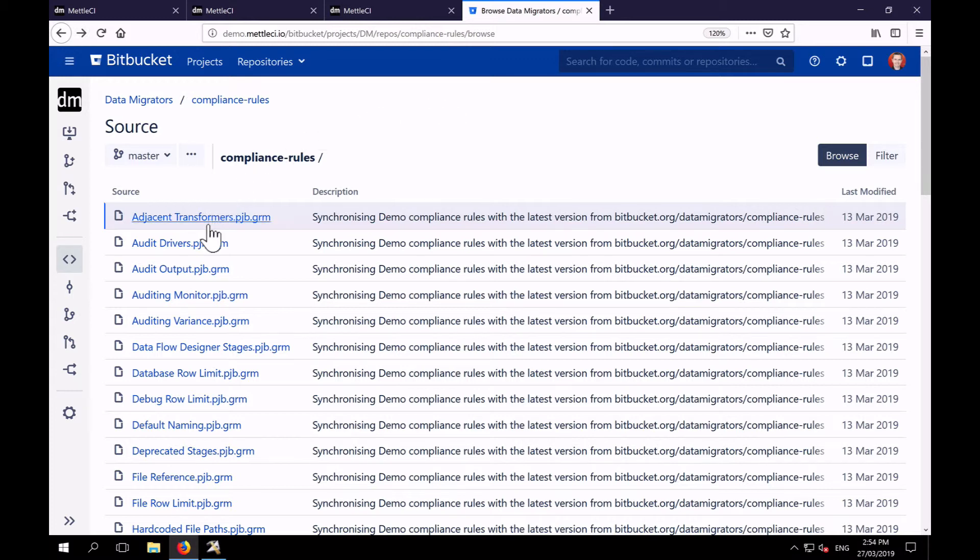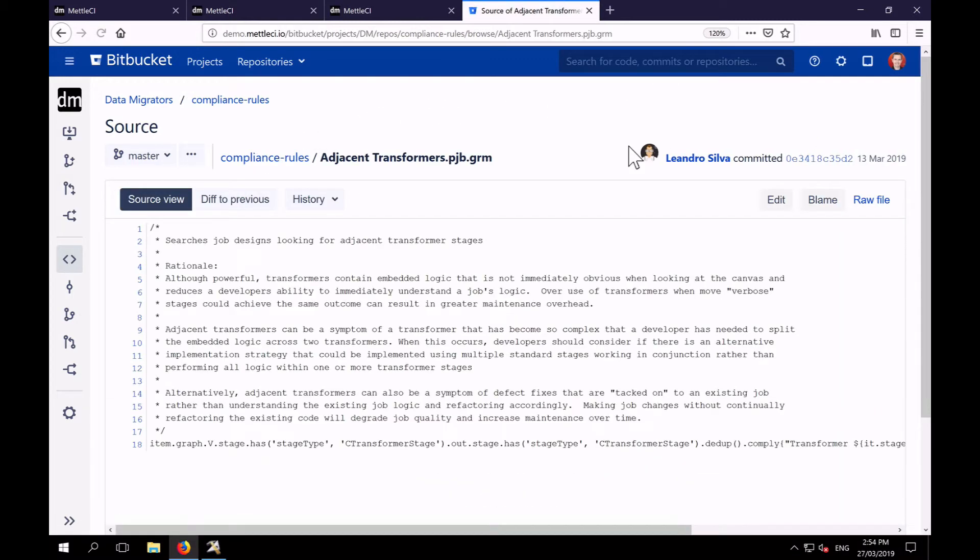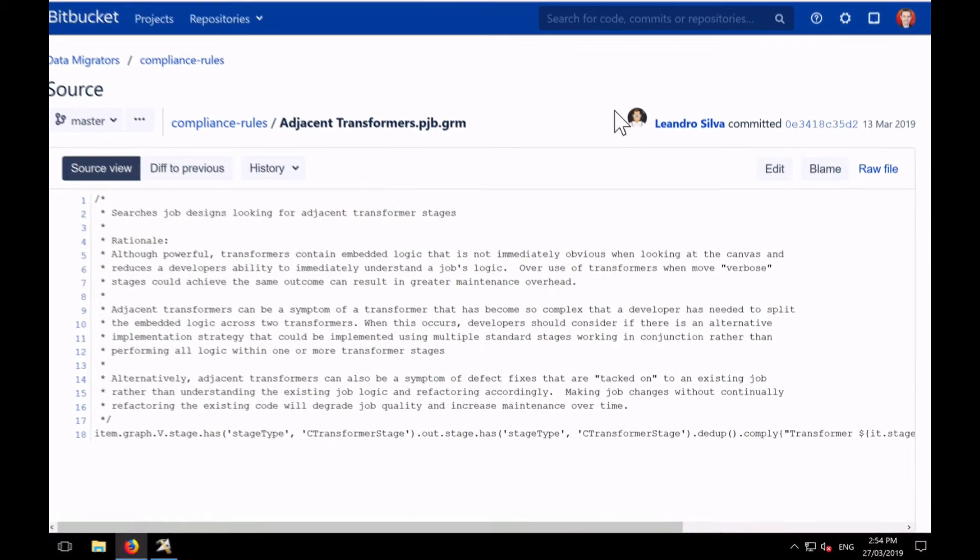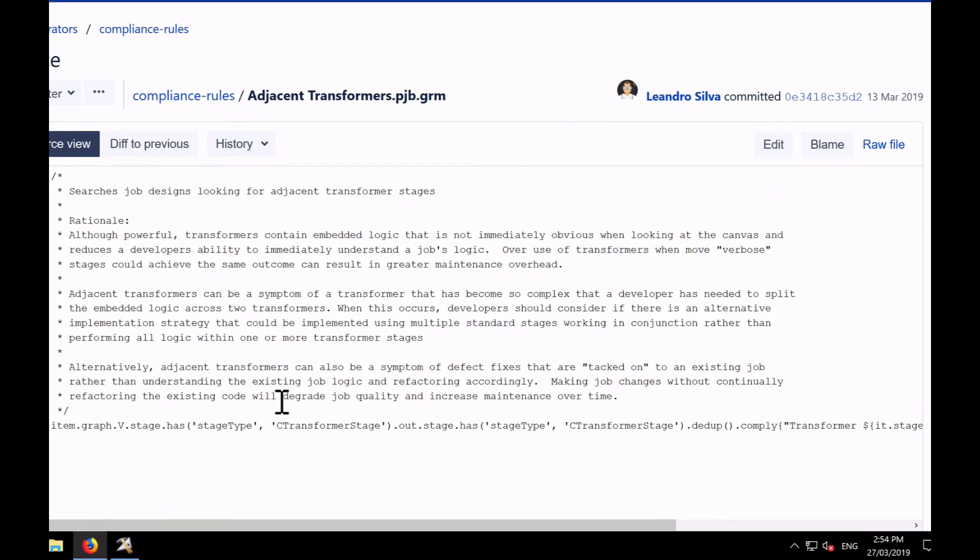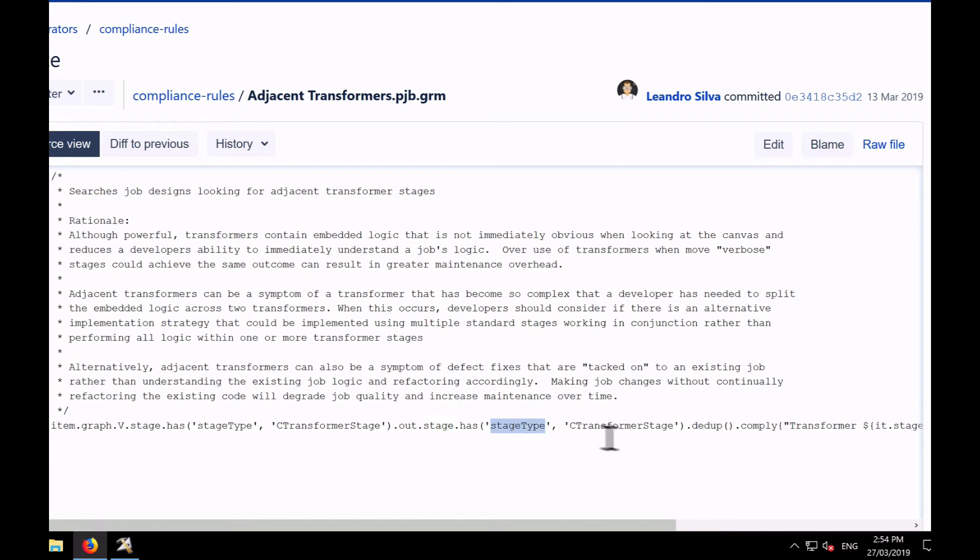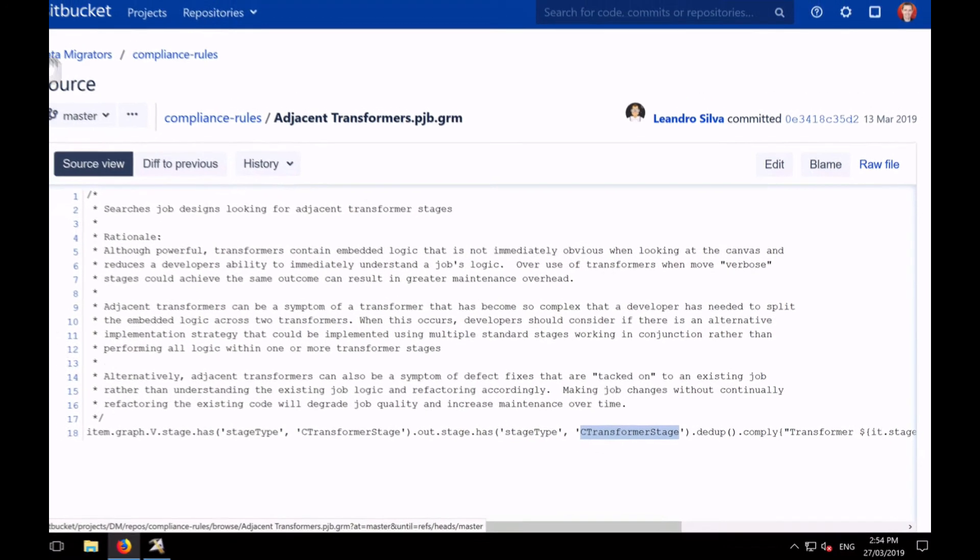So we'll start with a very simple one. We had a project where we decided that two transformers adjacent to one another represented an optimization opportunity and we wanted to identify those. So here we have a graph query that identifies a stage of type transformer, which has an output which is connected to a stage of type transformer. Very, very simple.